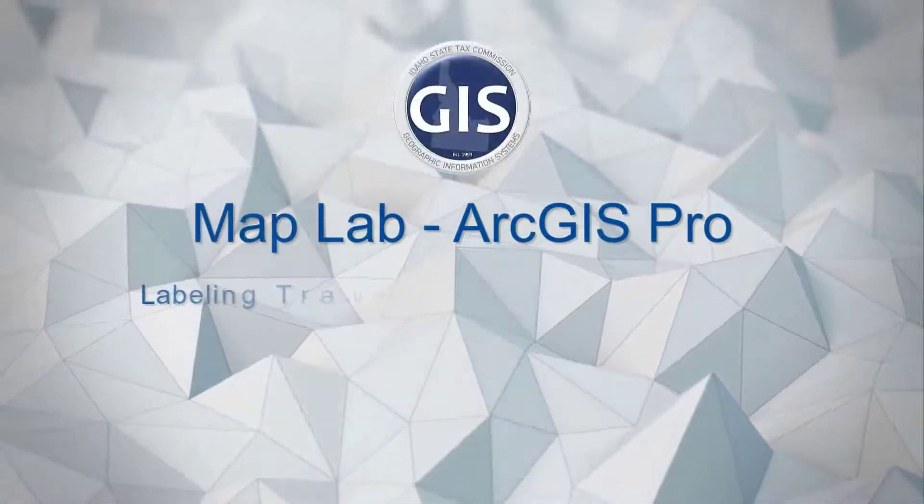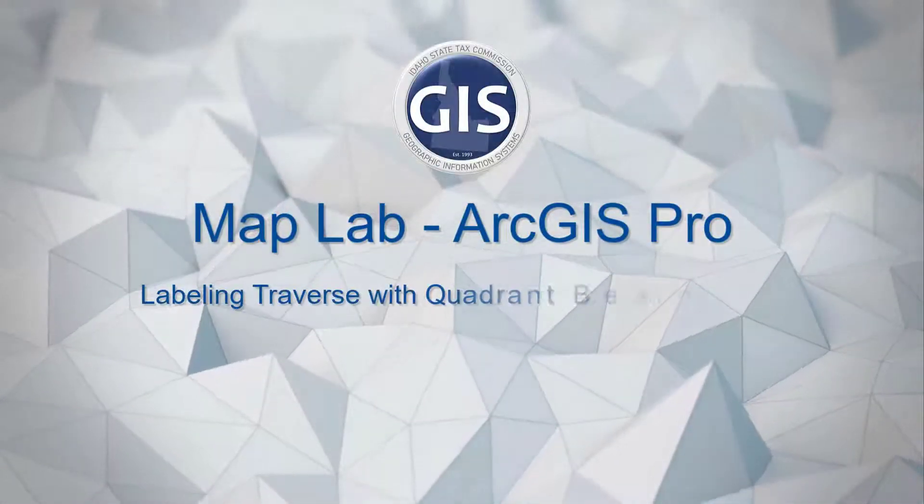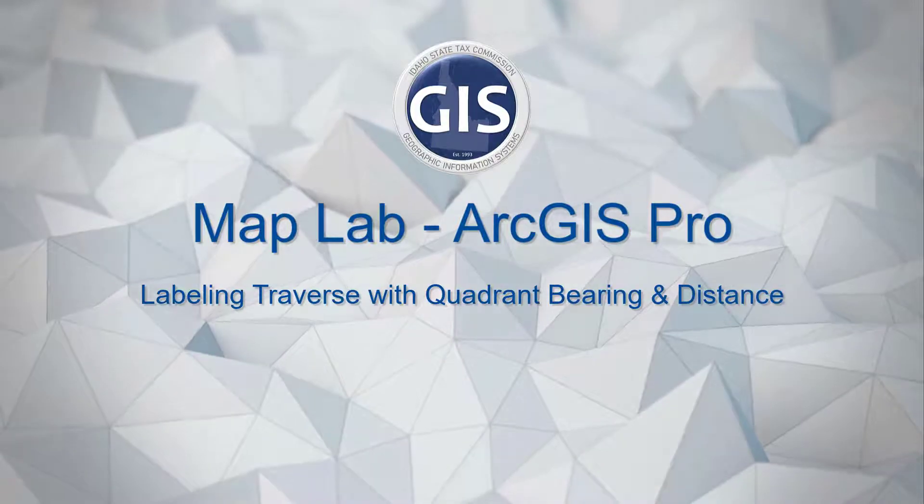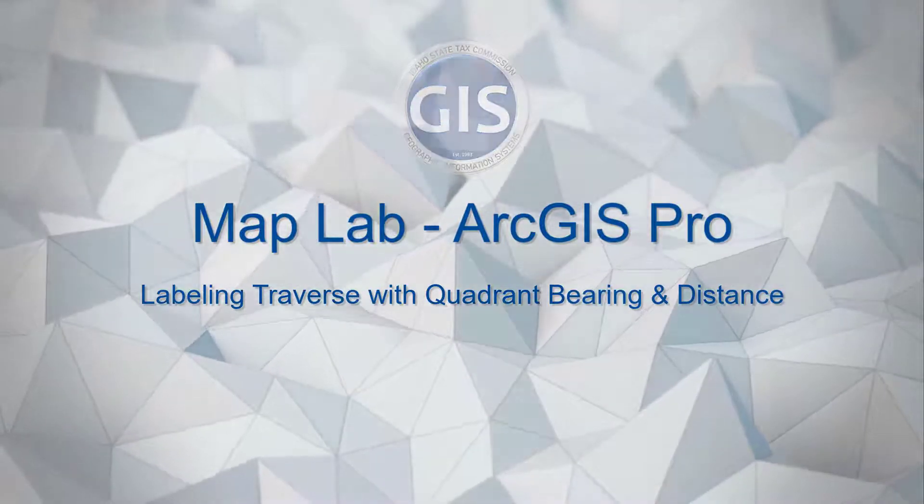MapLab for ArcGIS Pro: Labeling Traverse with Quadrant Varying and Distance.